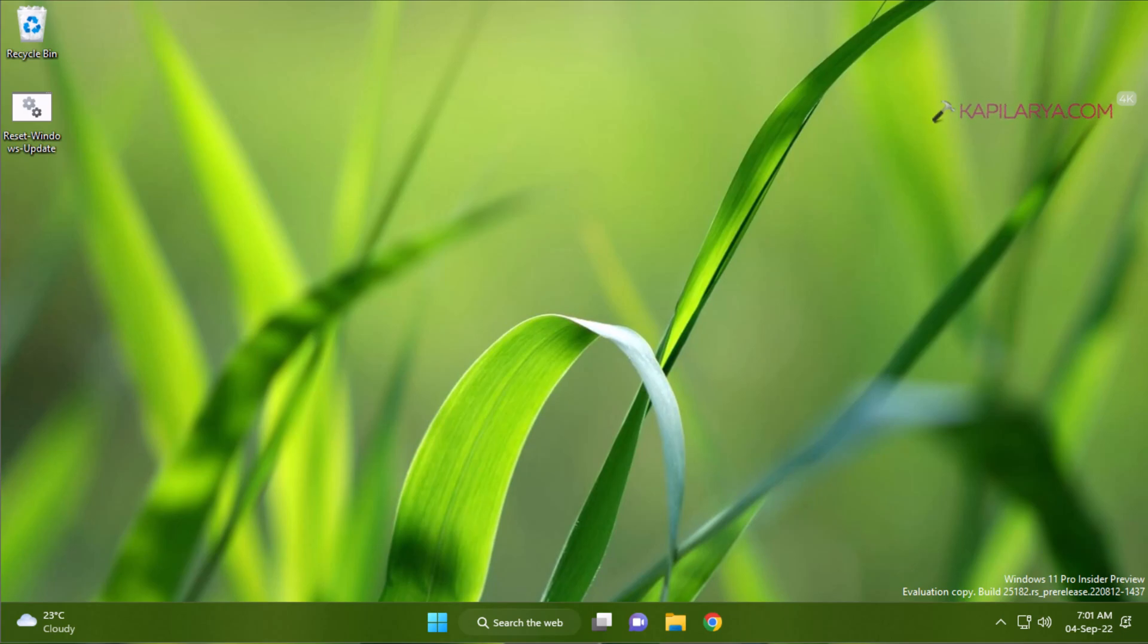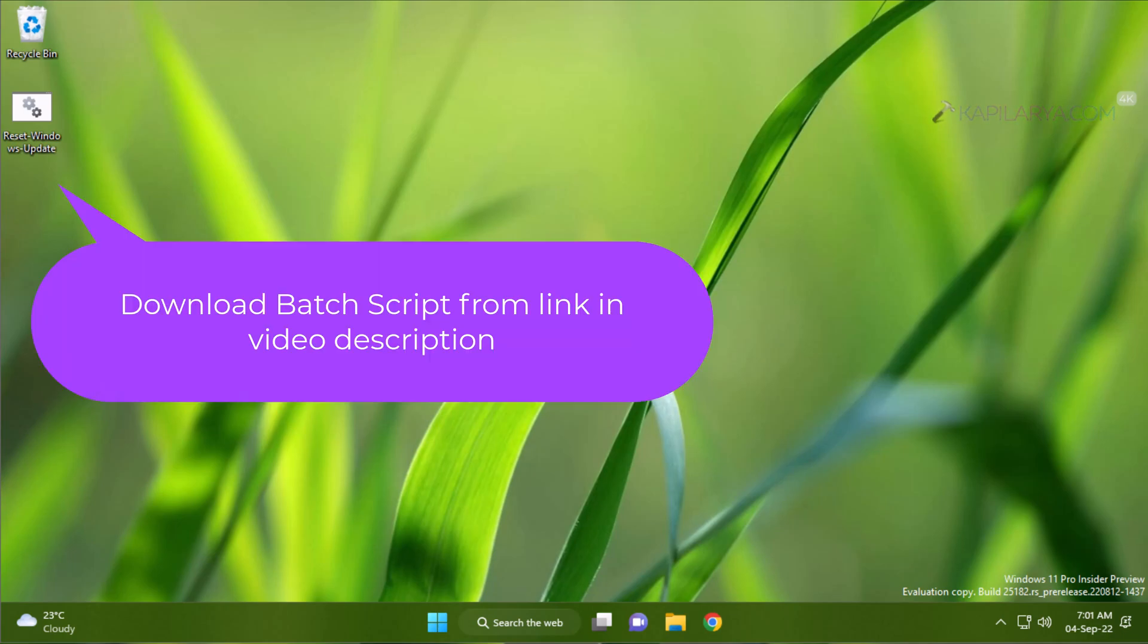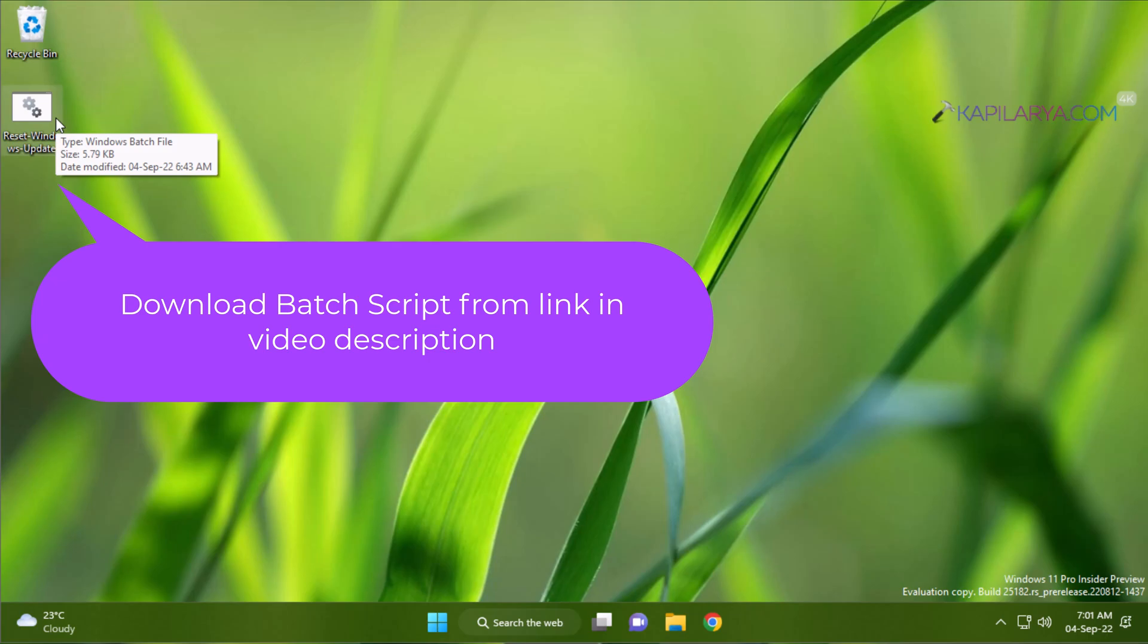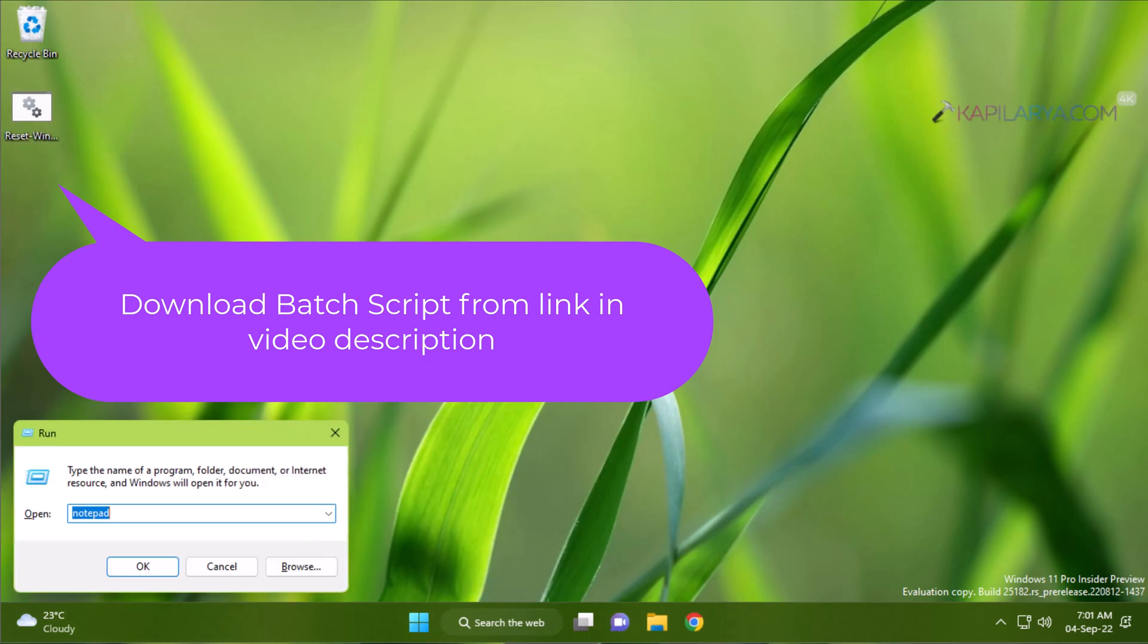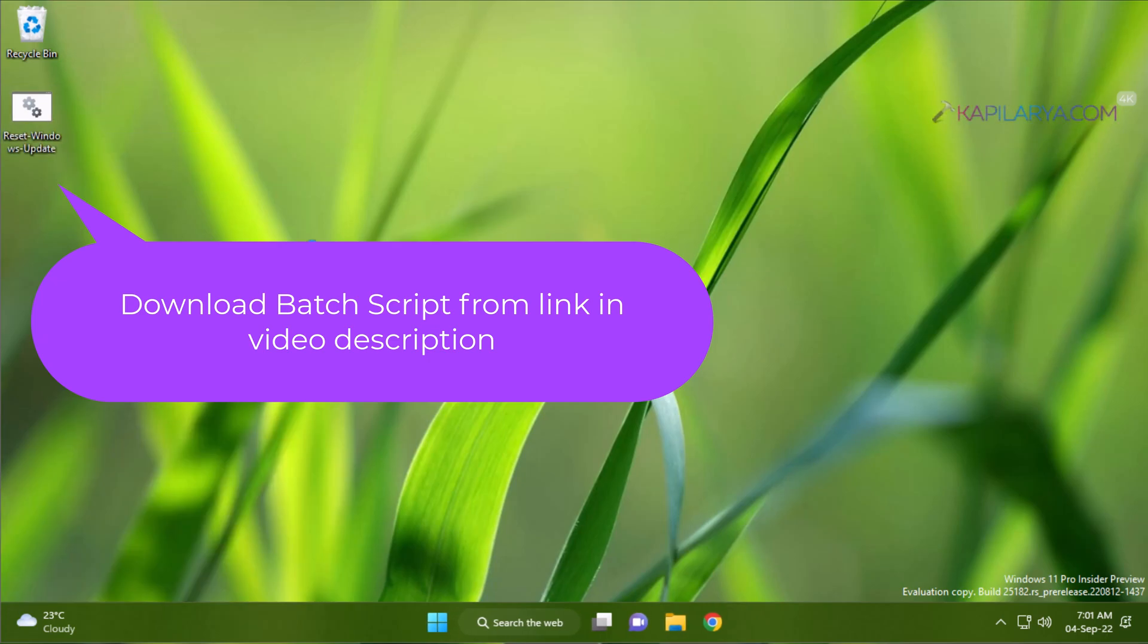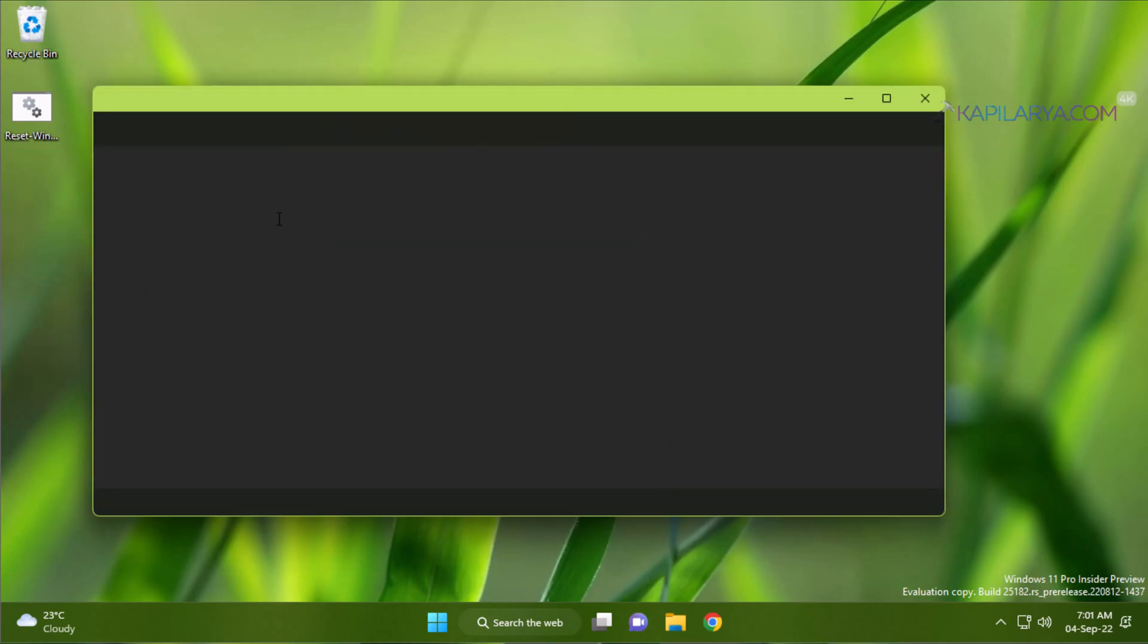To make the work easier, we will use the batch script and you can download this batch script file from the link mentioned in the video description. Here I will quickly show you the contents of this batch file. For this, I will open this batch script file in Notepad.